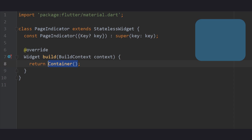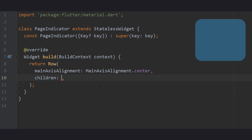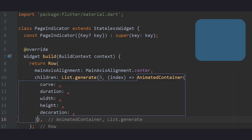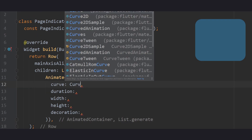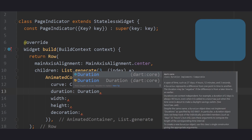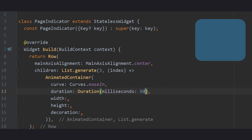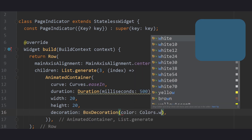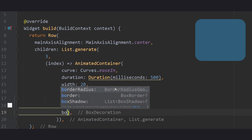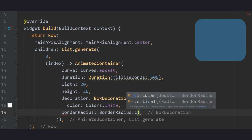For today's video, we are focusing on a simple circular shaped indicator. To start off, we create a Row with centered main axis alignment and a list generator responsible for creating each individual indicator. Give it a length of 3 and return an AnimatedContainer widget. Define any animation curve of your choice and give it an arbitrary duration of 500 milliseconds. Since we want our indicator to be a circle, give it the same width and height, and for the box decoration, use the color white and a circular border radius that equals the size of the indicator to create a perfect circle.